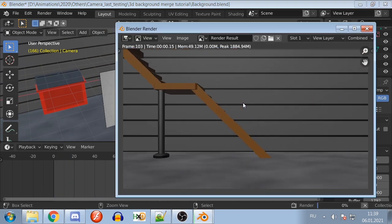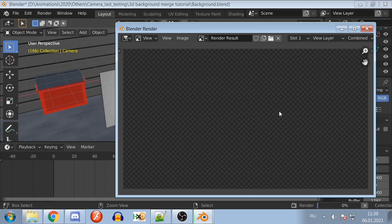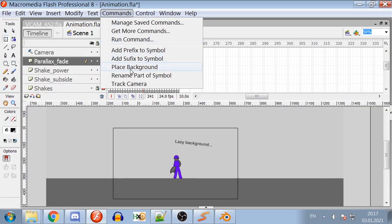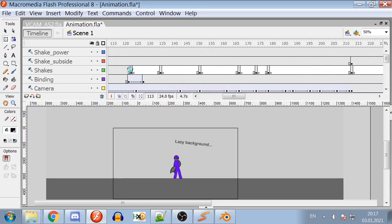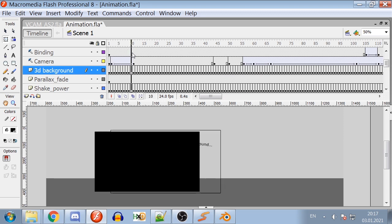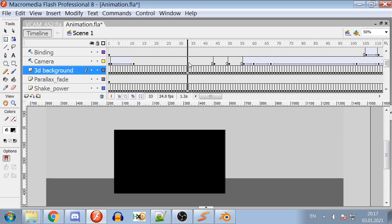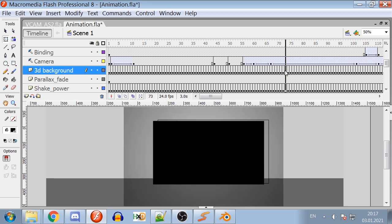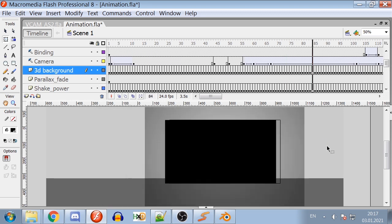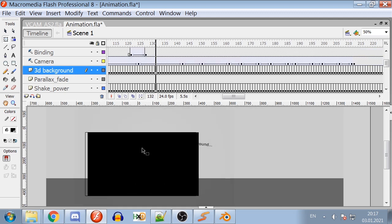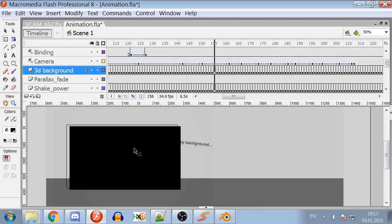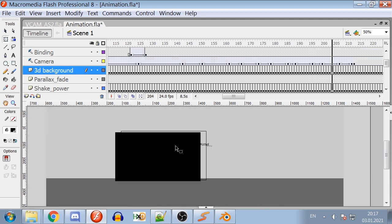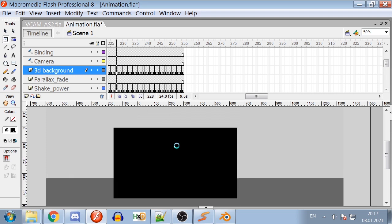After you've rendered MP4 file with the background, go inside your FLA file and use the command Place Background. It will prepare the background holder symbol and place it exactly where the camera will be. If you see that the place symbol does not match the camera on stage, don't freak out. It actually follows final camera position affected by shakes and binding.